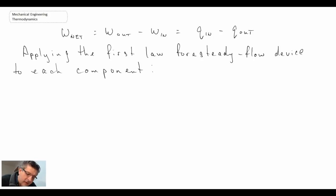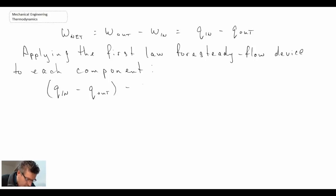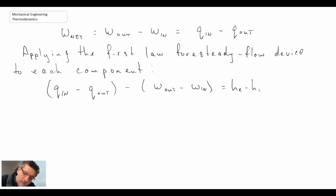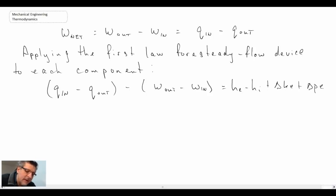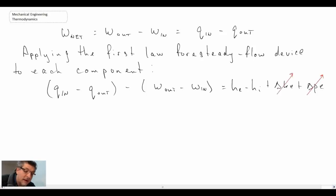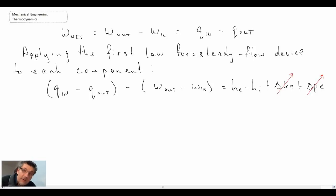Expressing the first law for a steady flow device, we have the following for heat transfer. We're usually dealing with a device that's fixed to the ground and not moving, and consequently we neglect changes in kinetic and potential energy. The first component we will look at is the pump.